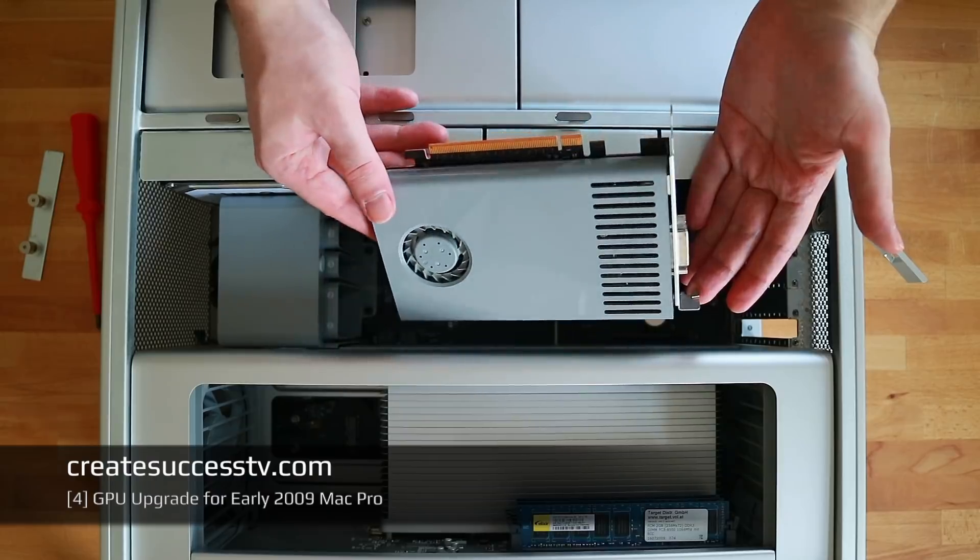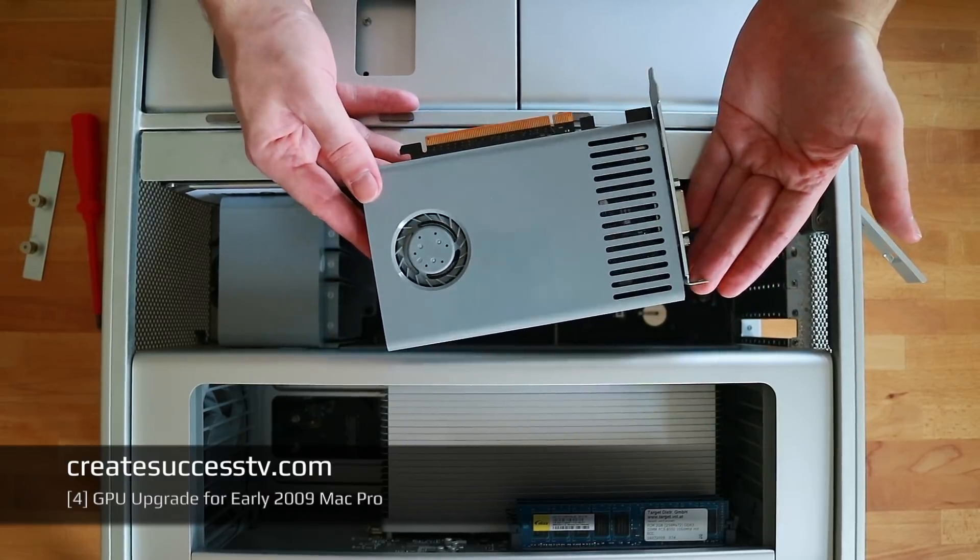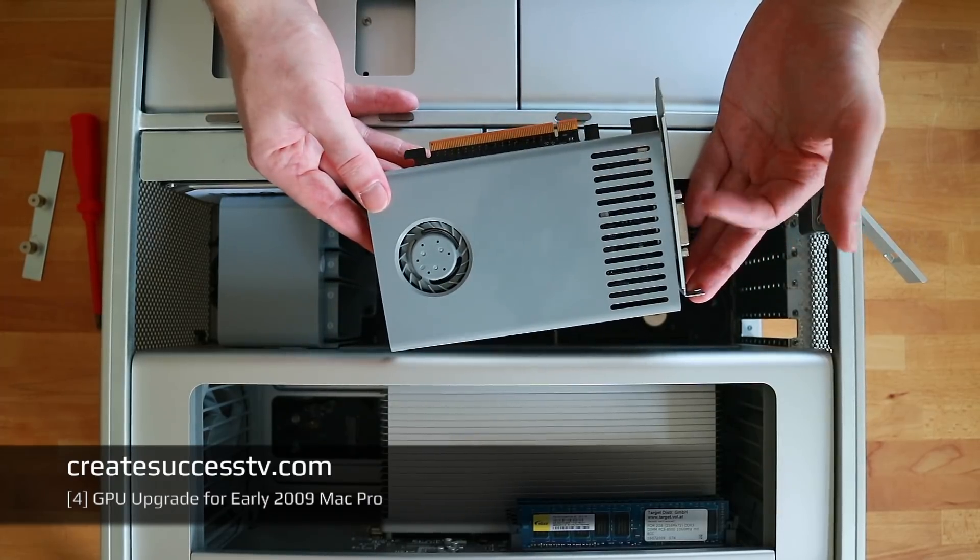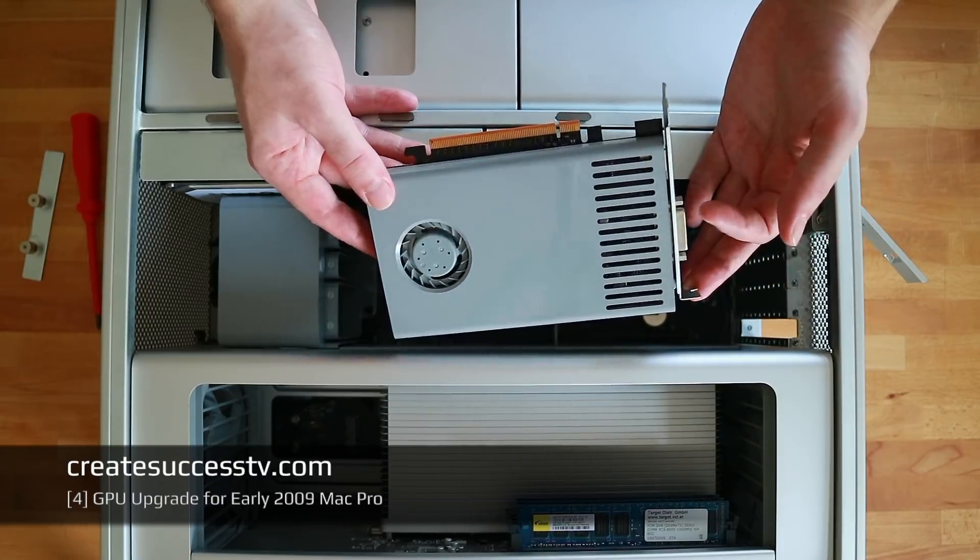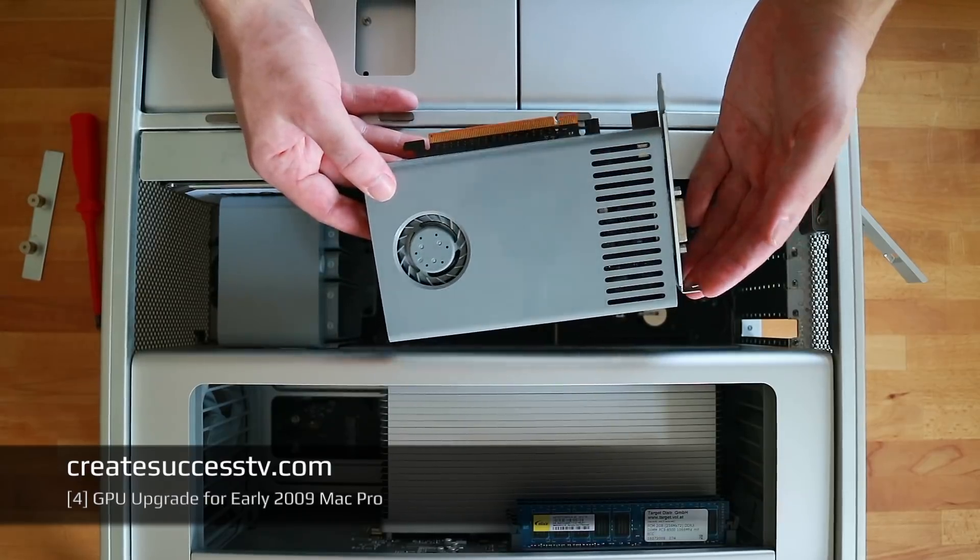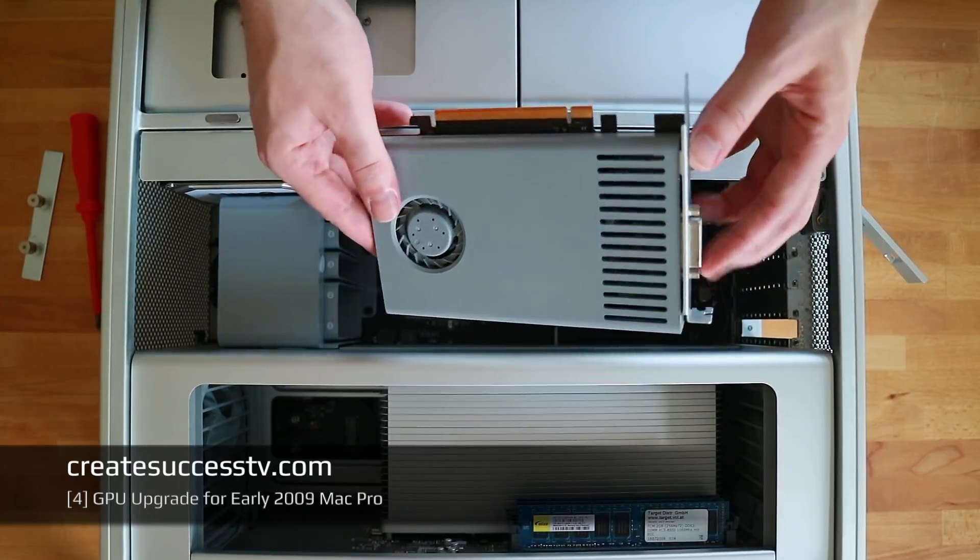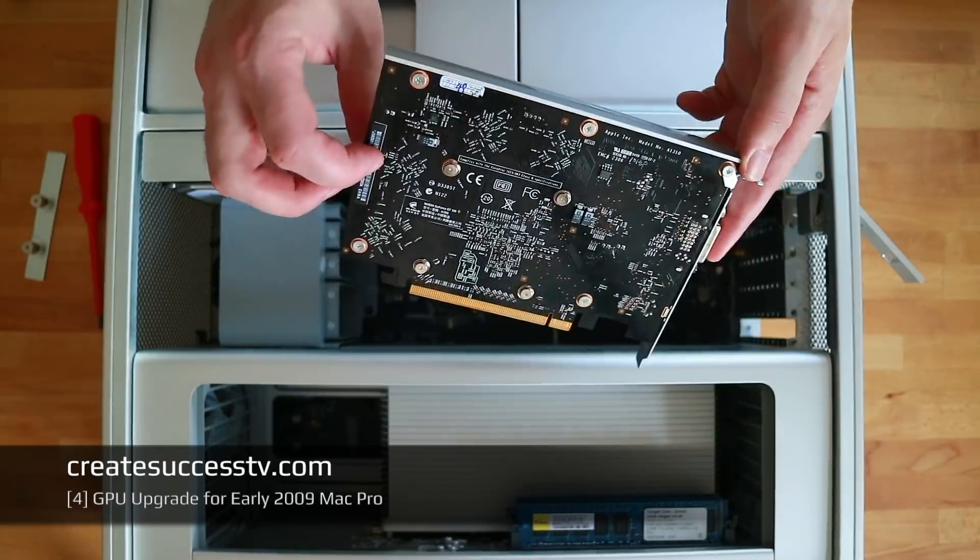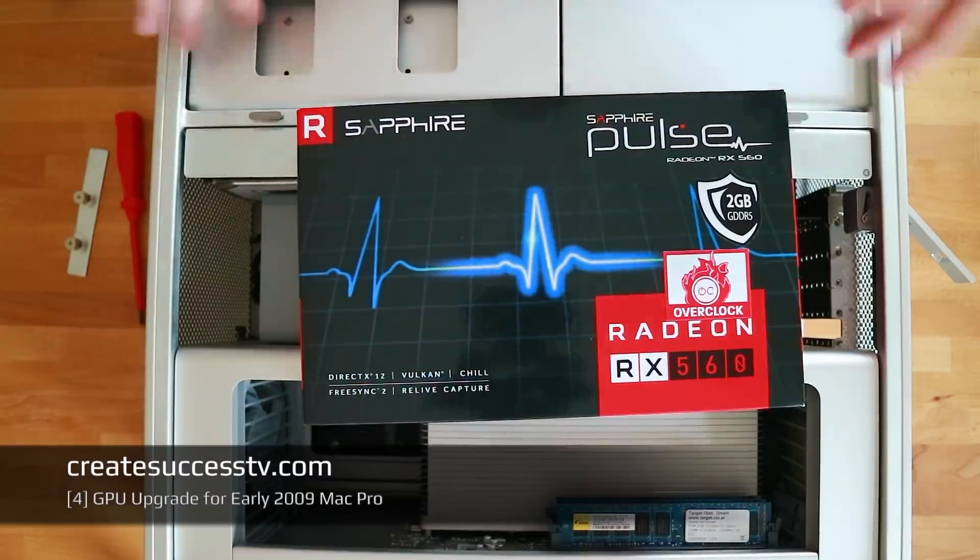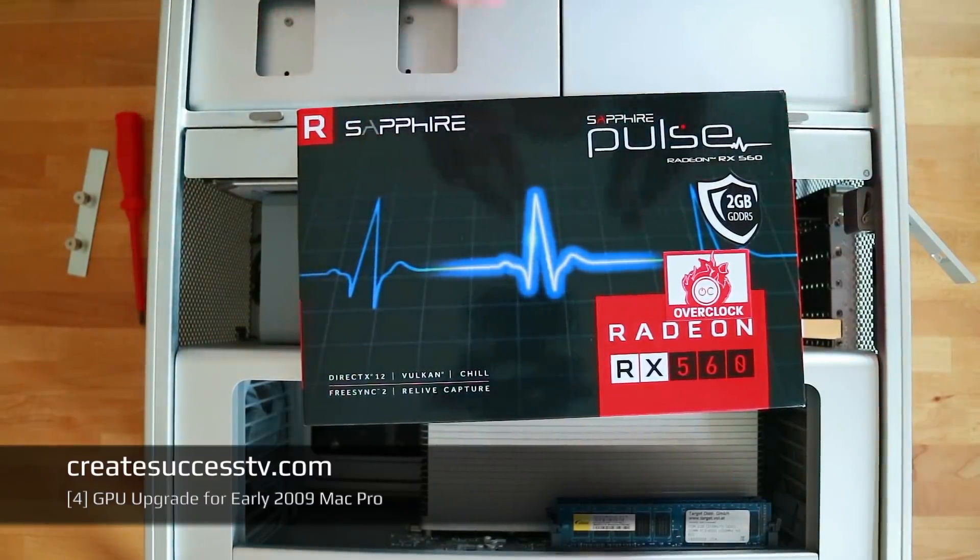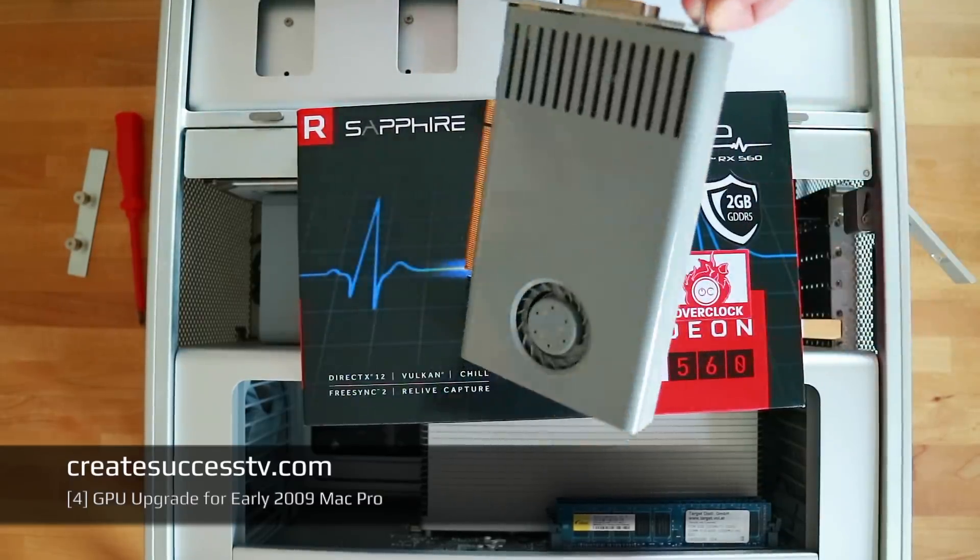This is the old stock graphics card. When you take this out don't throw it away, you want to keep this because it has some kind of proprietary BIOS or firmware on it that you will eventually need later on if you want to install Windows 10 for gaming or something. I had to stop recording for a second and recharge my camera's battery.